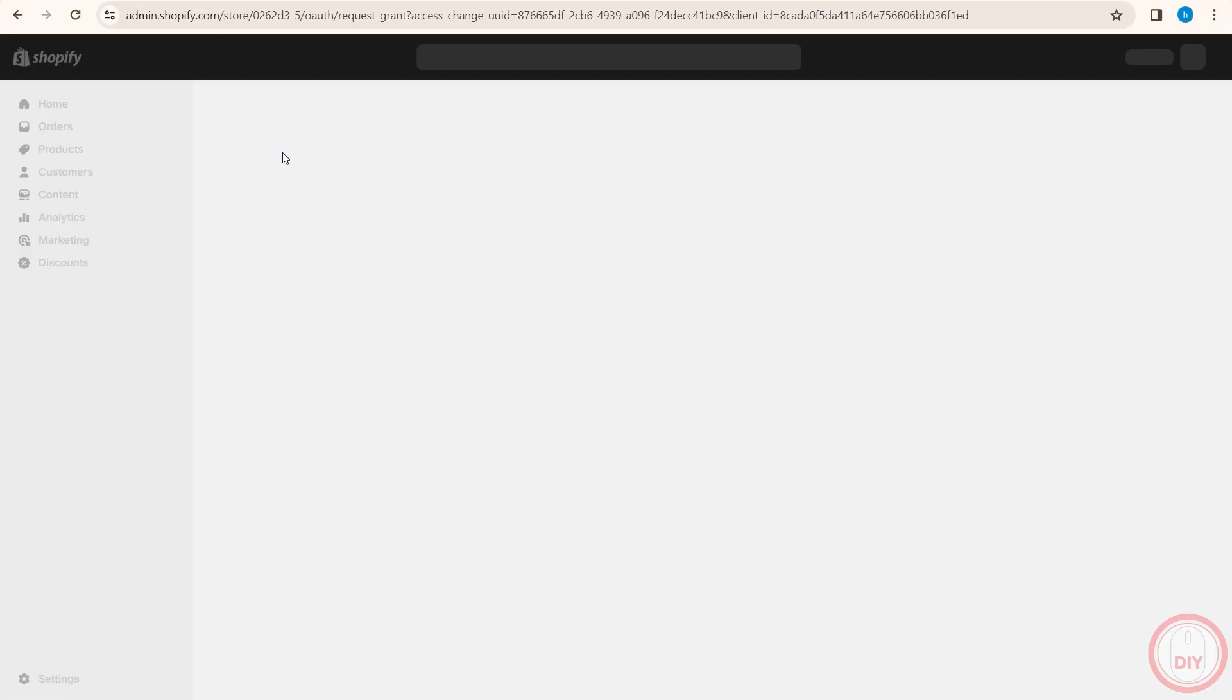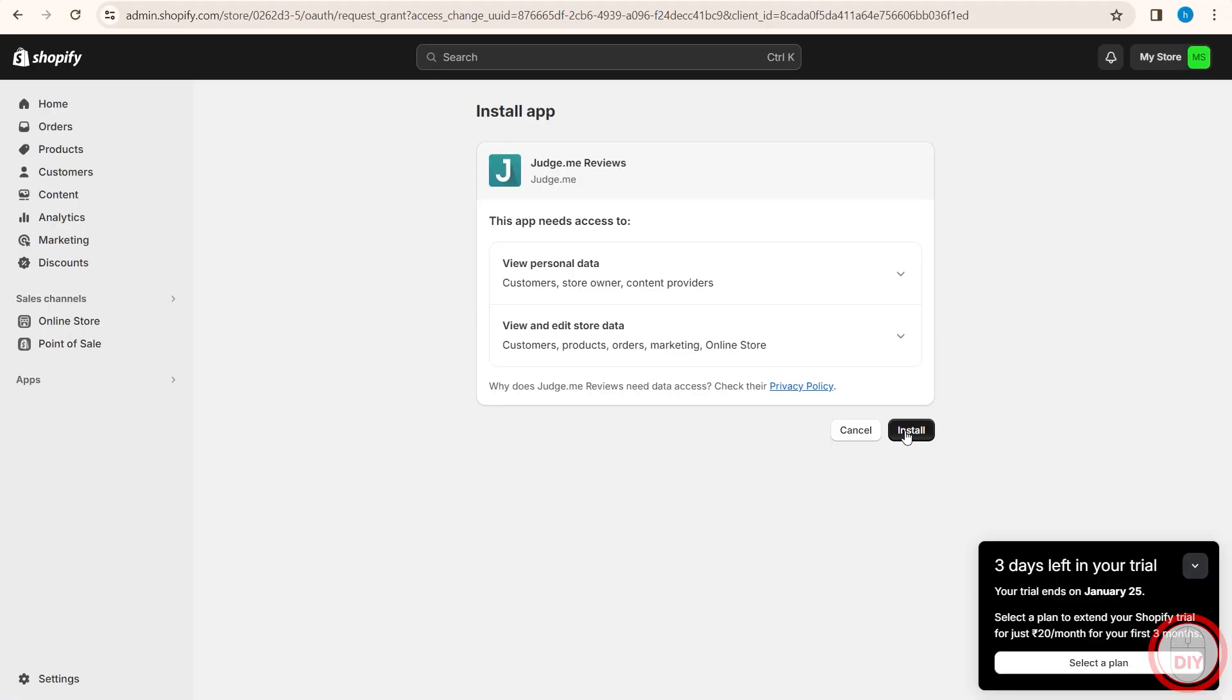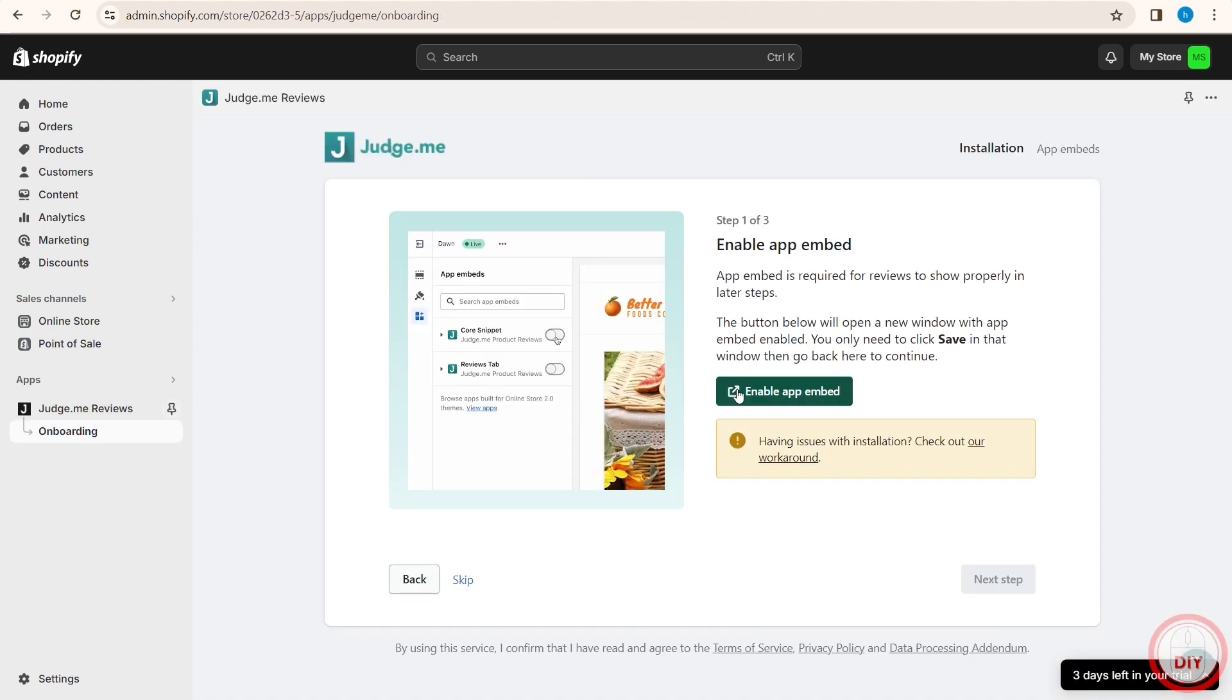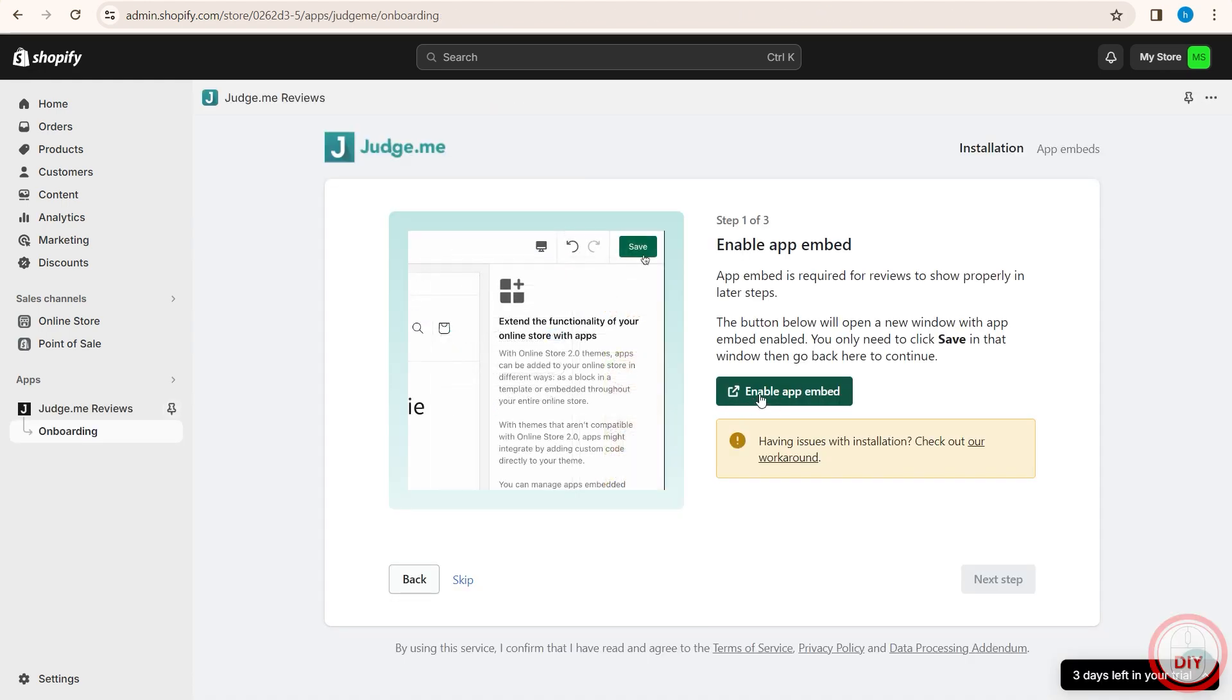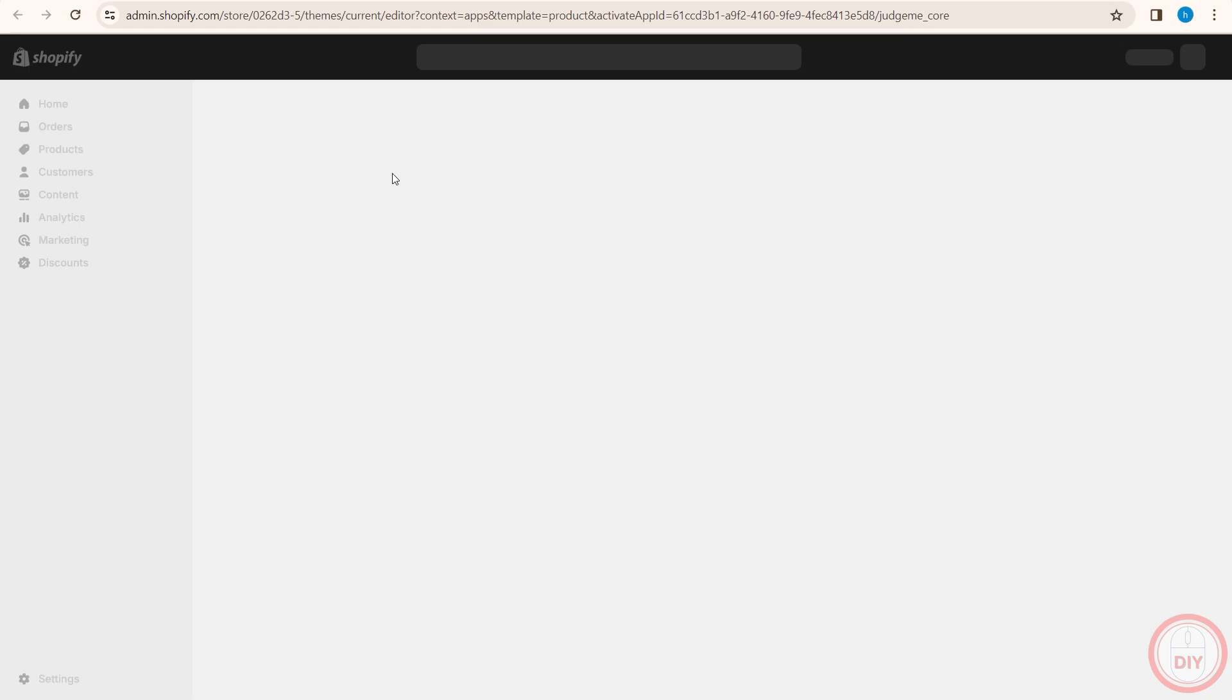Just click on install and then click on install again. Once you're on this page, click enable app embed. This will embed the application into your Shopify store. Once that's done, it is quite easy to add reviews.